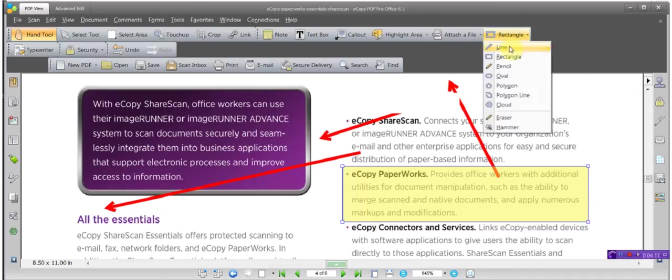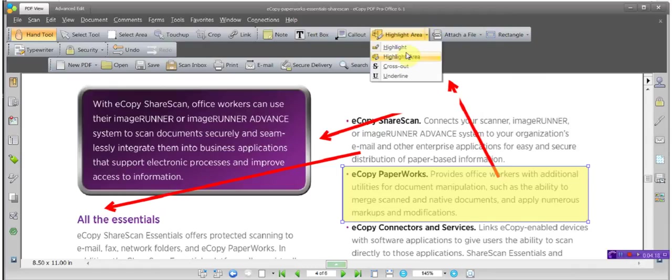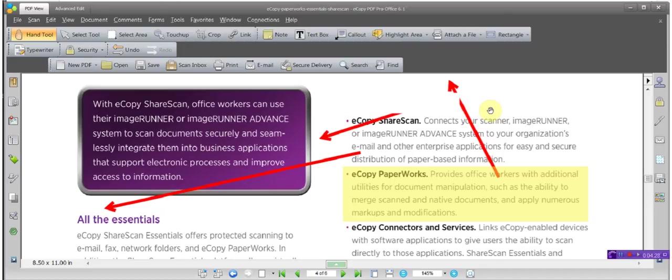Let's recap for these markups. The line tool is your arrow. The rectangle tool you'd use for whiteout. The highlight area tool you use for highlight area. And those effectively are your markups. And that concludes our presentation on markups.